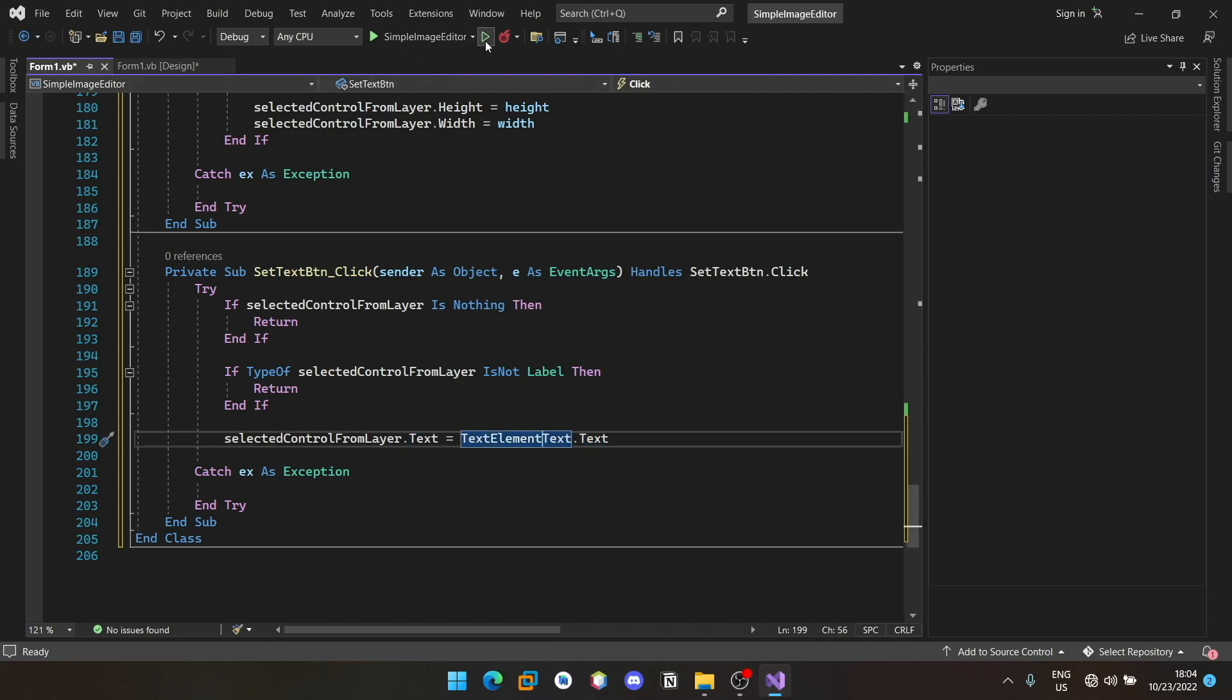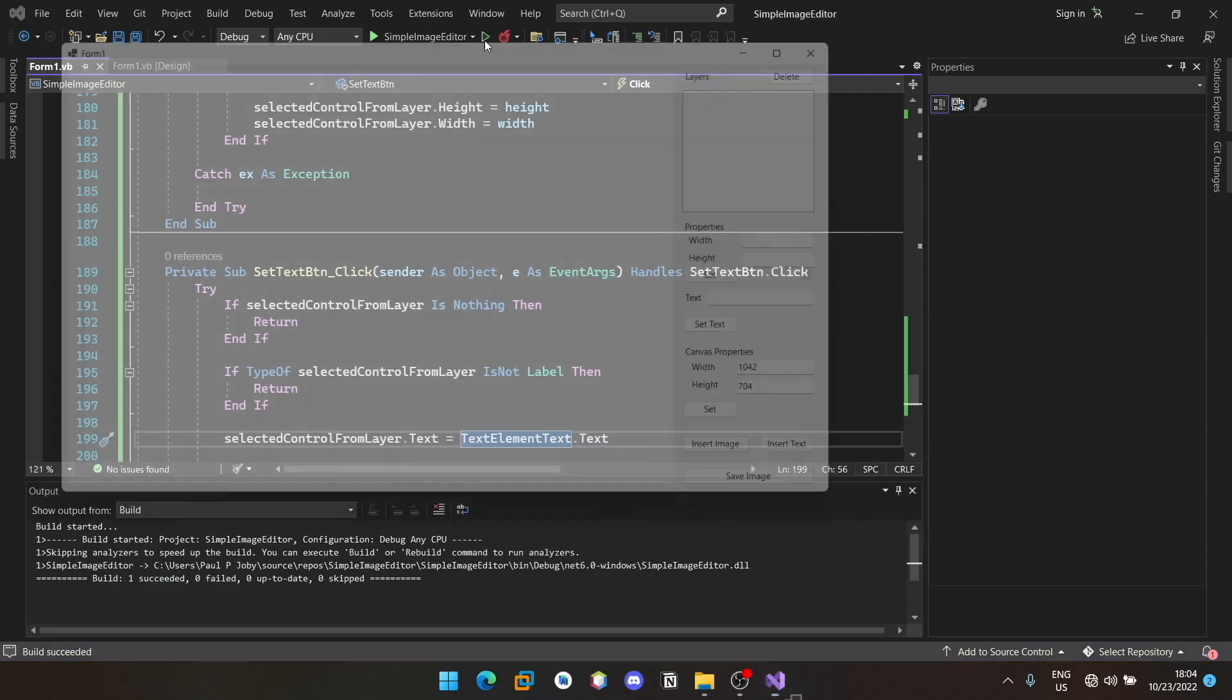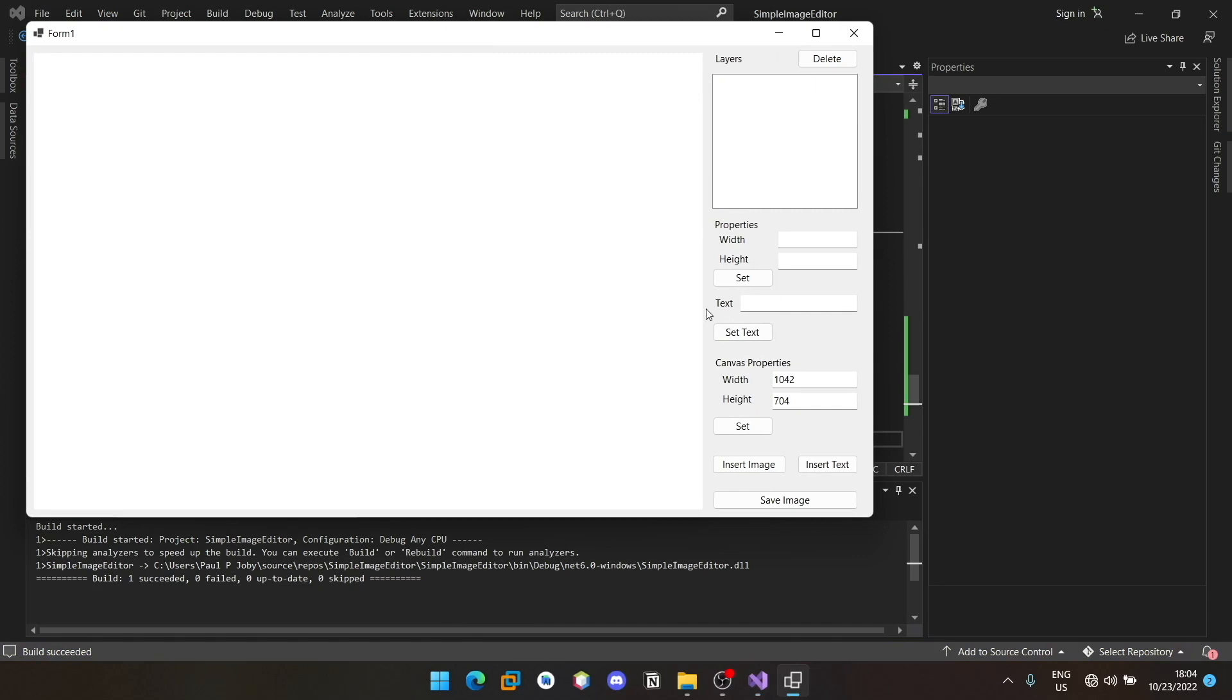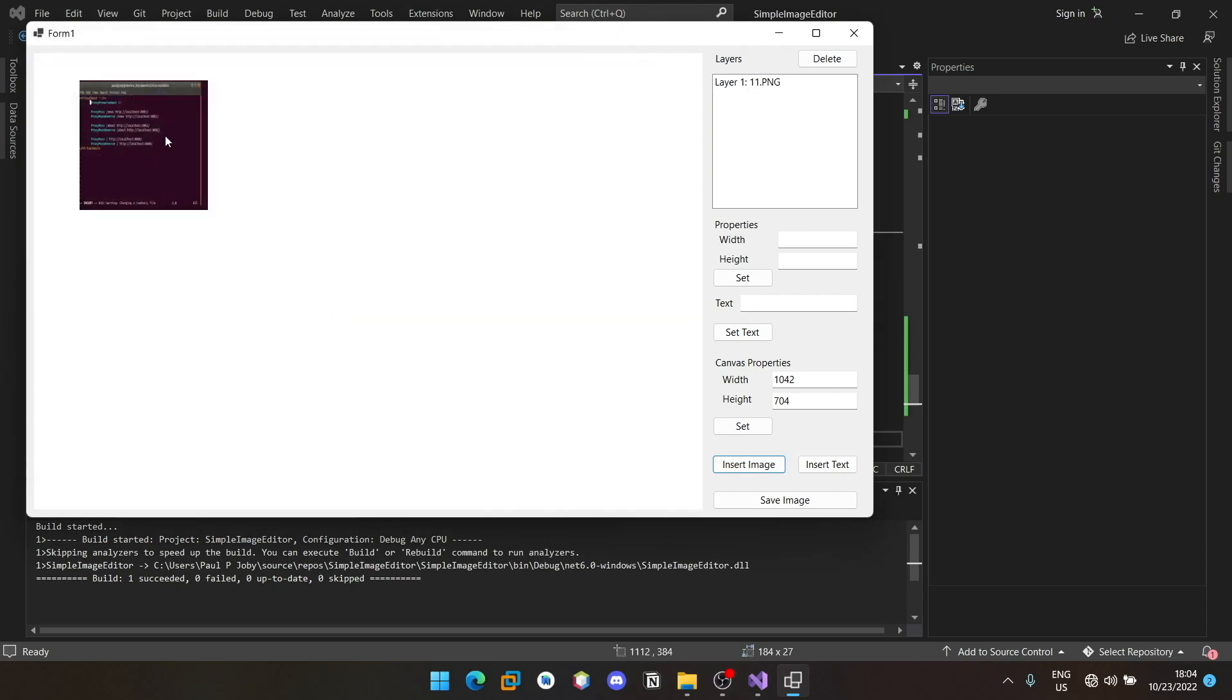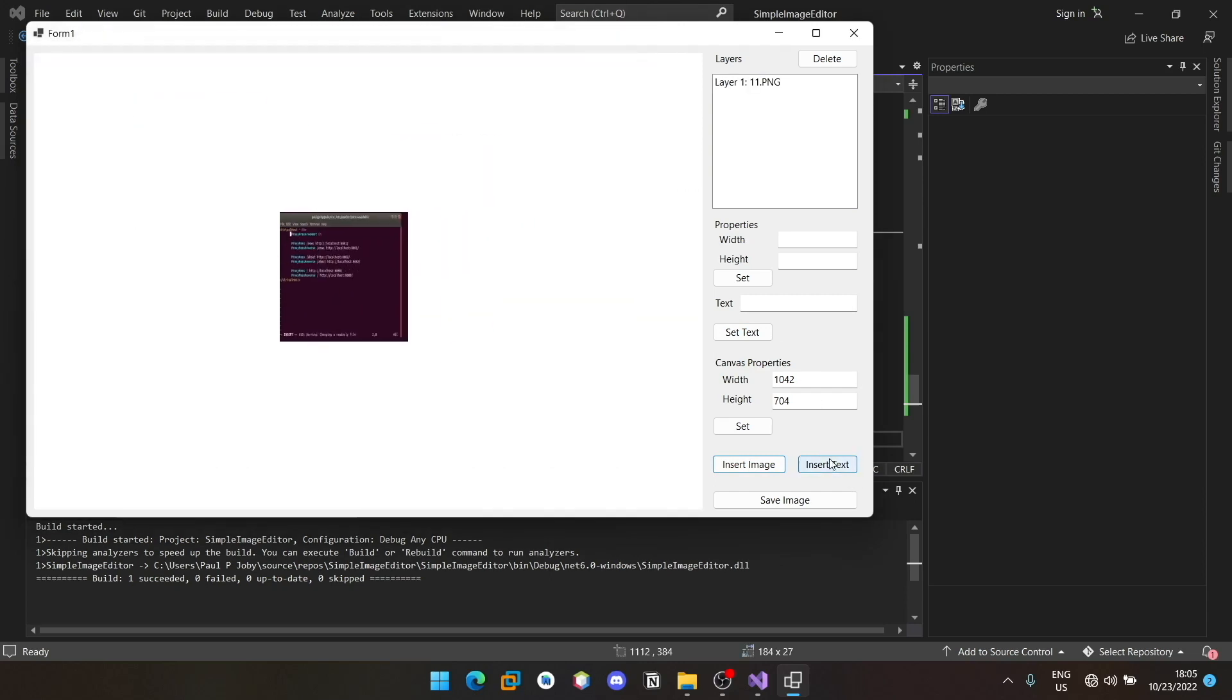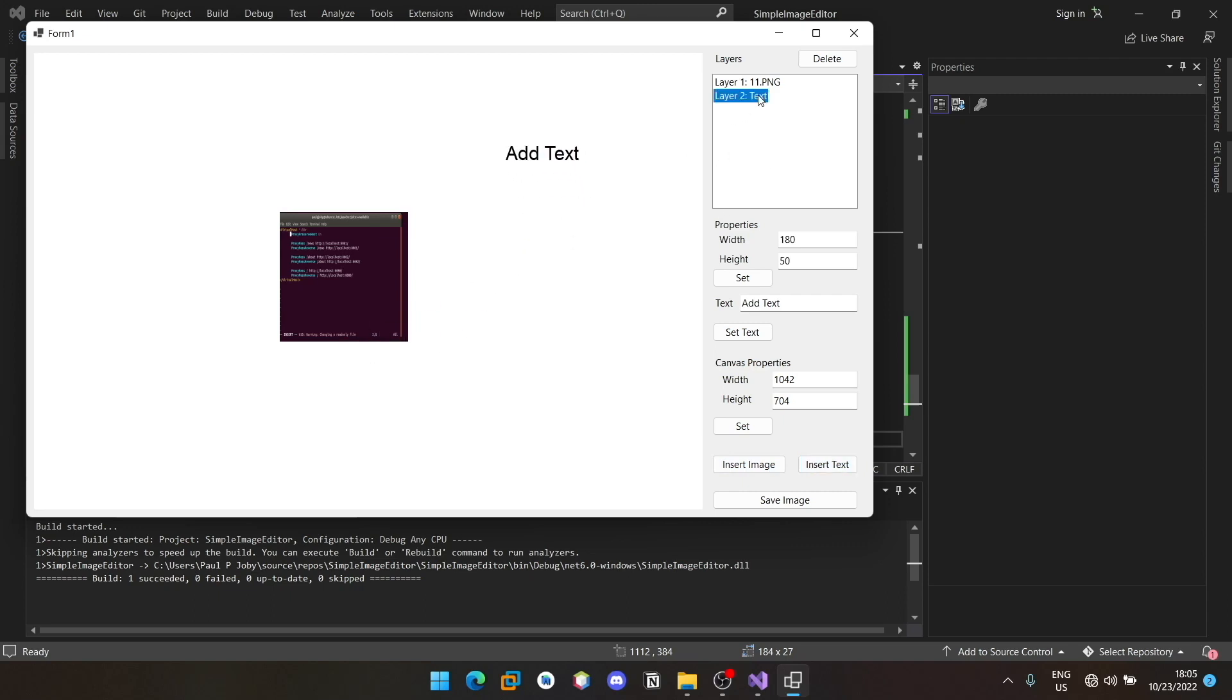Now we can run and test. So we can just import an image, place this image here. You can see the canvas height and width was automatically populated here when the form loaded. Now you can insert a text, and when you select an item in the list, you can see that its height and width is getting populated here.